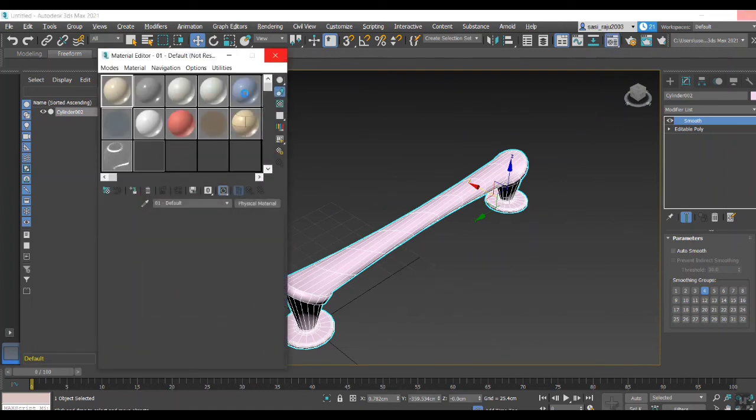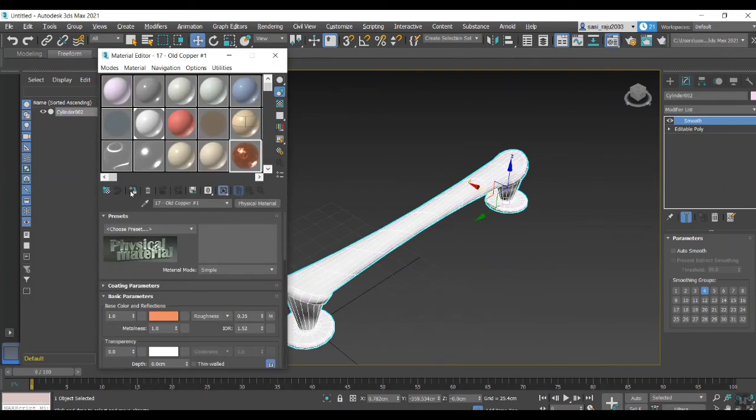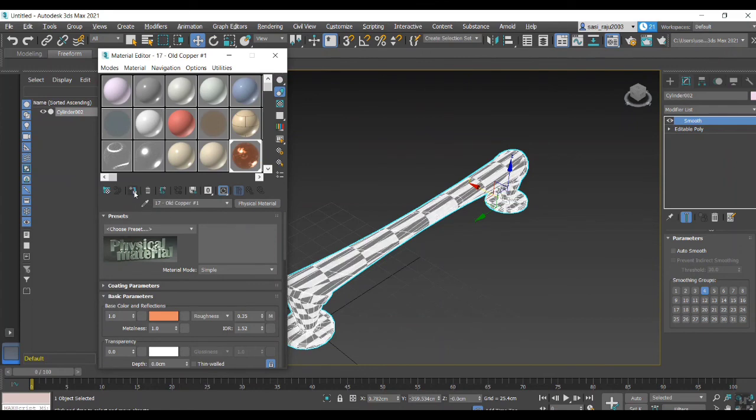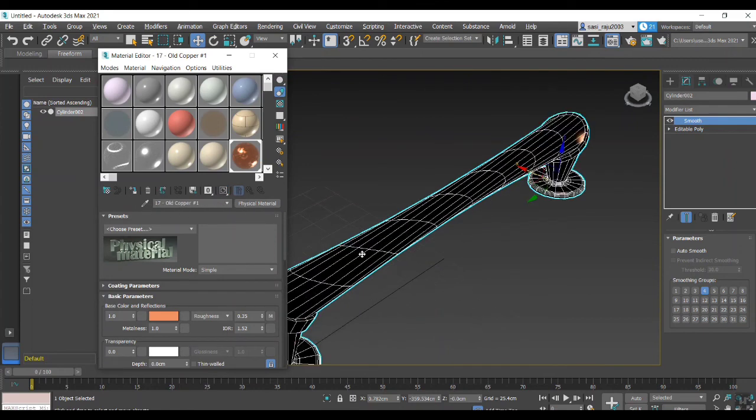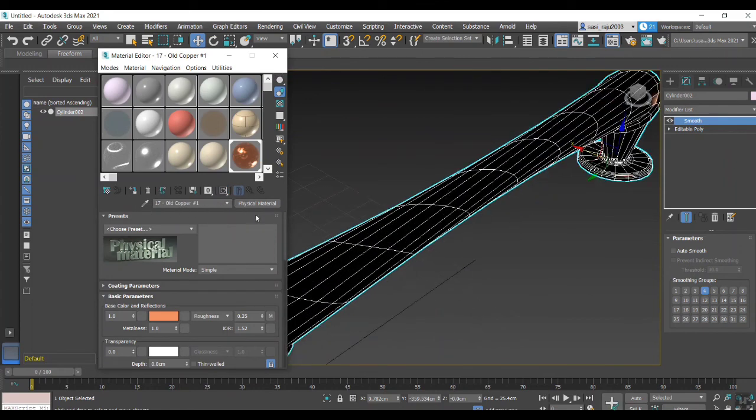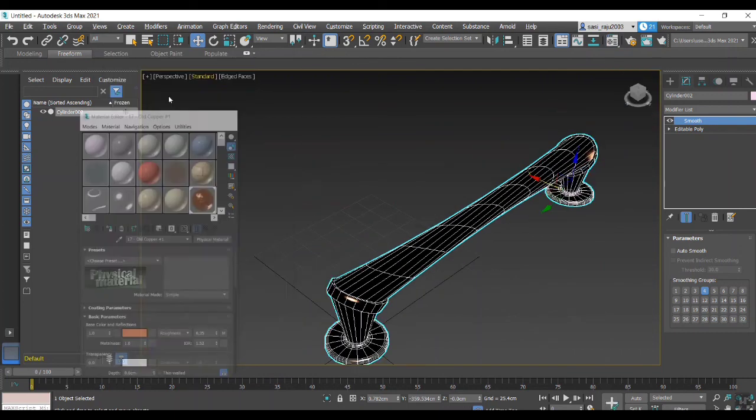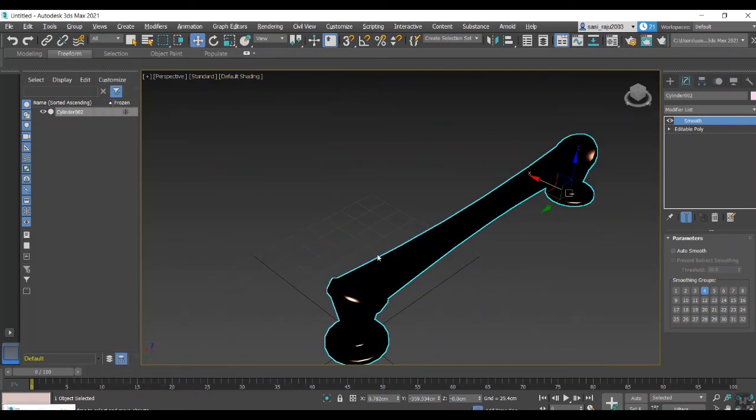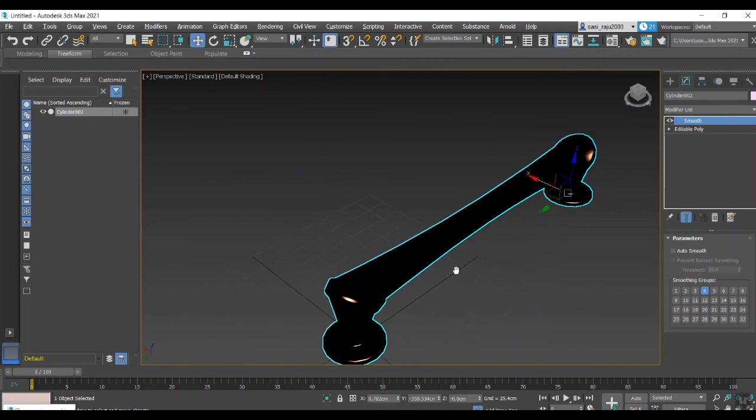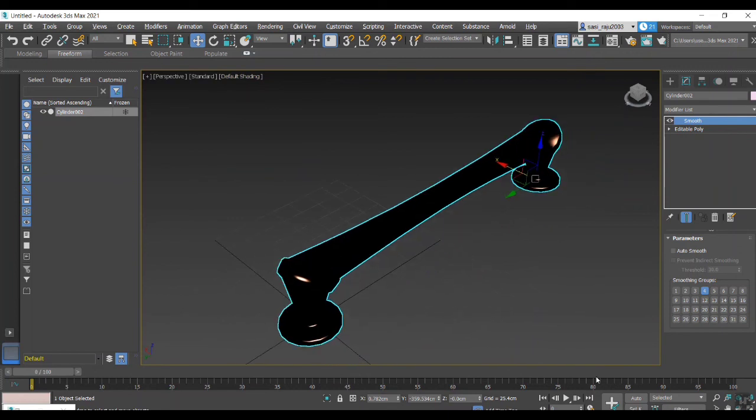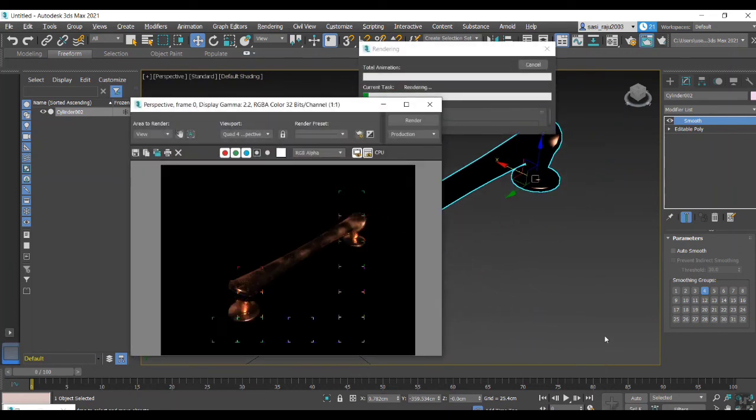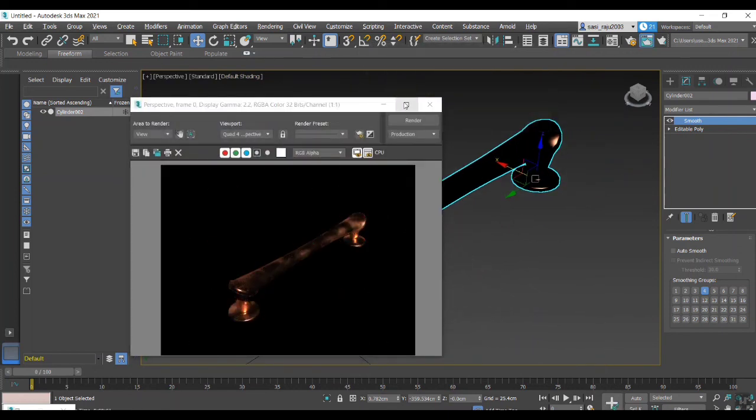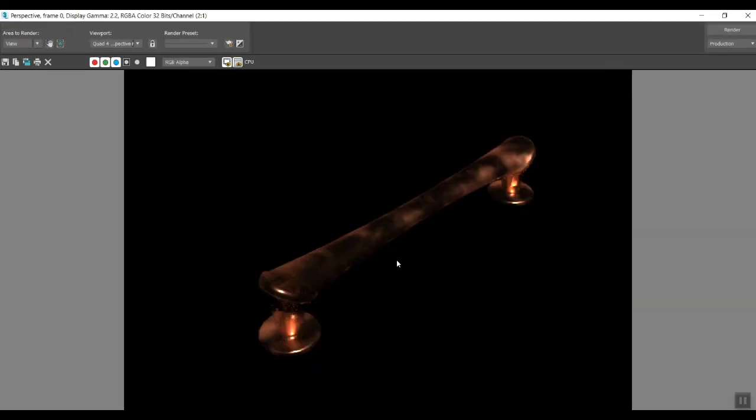I am going to be able to apply any materials. I am going to use an old copper material. I am going to be realistic. I am using 3ds Max 2021. I am going to be able to apply an Arnold render.